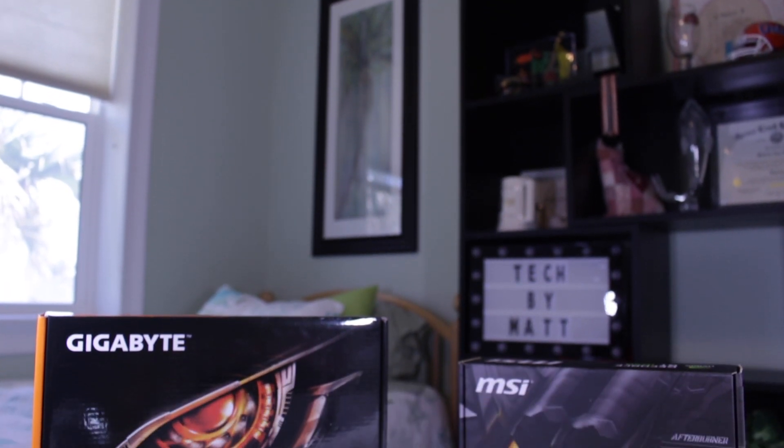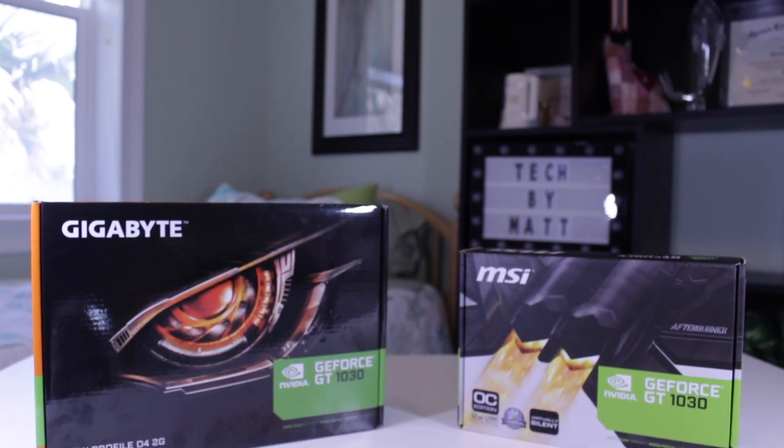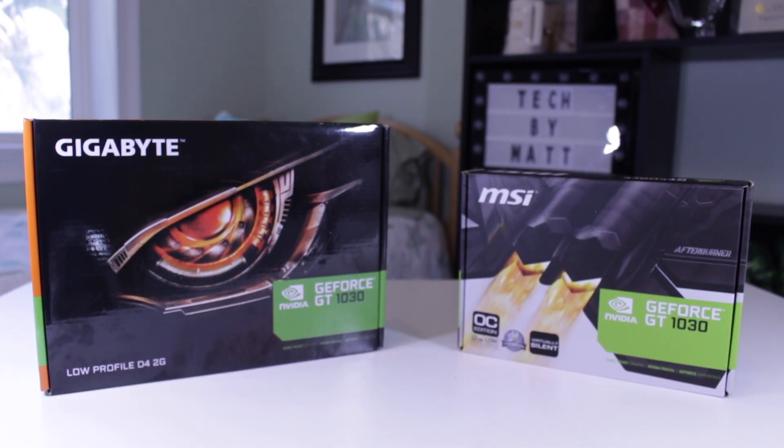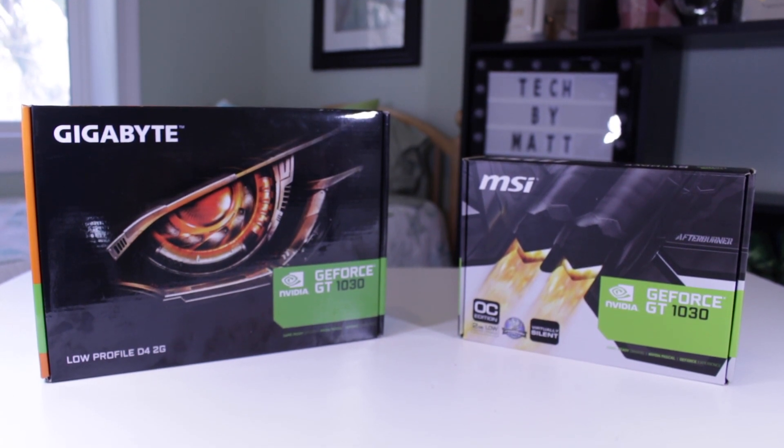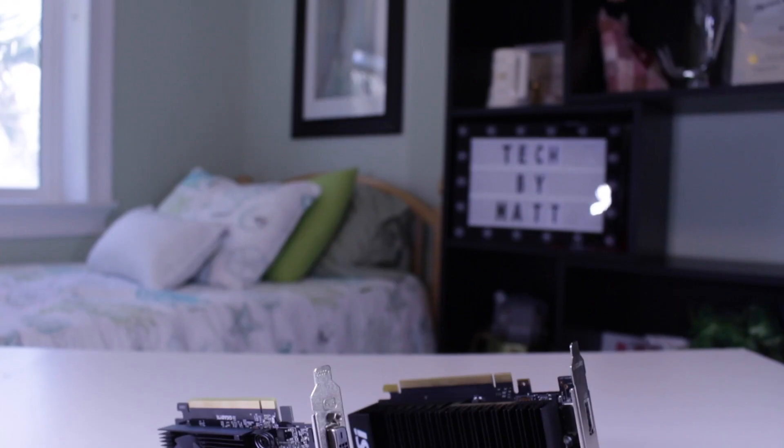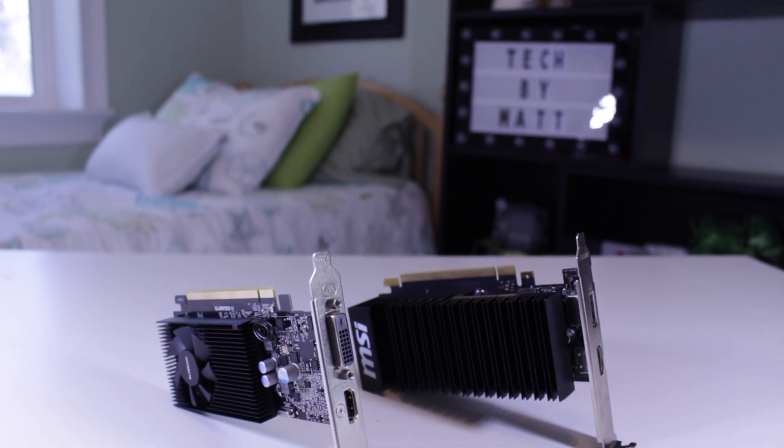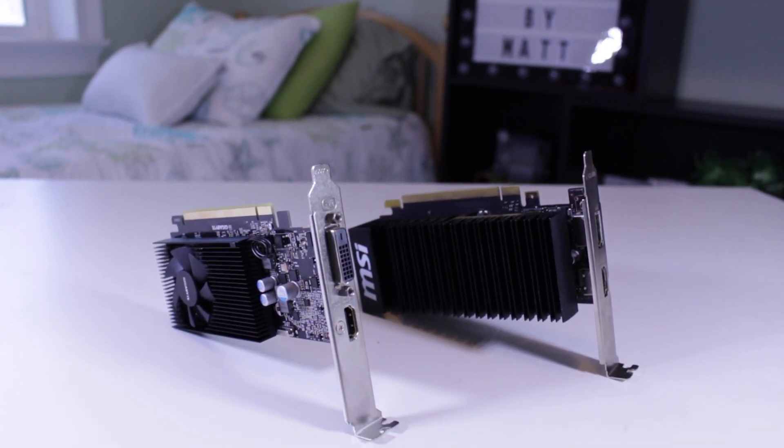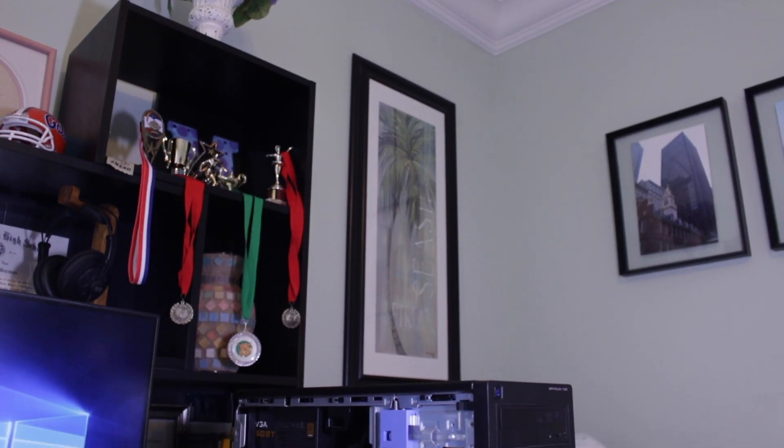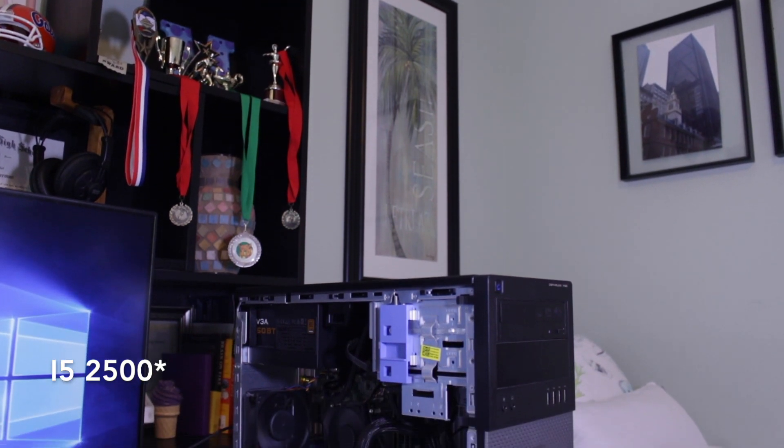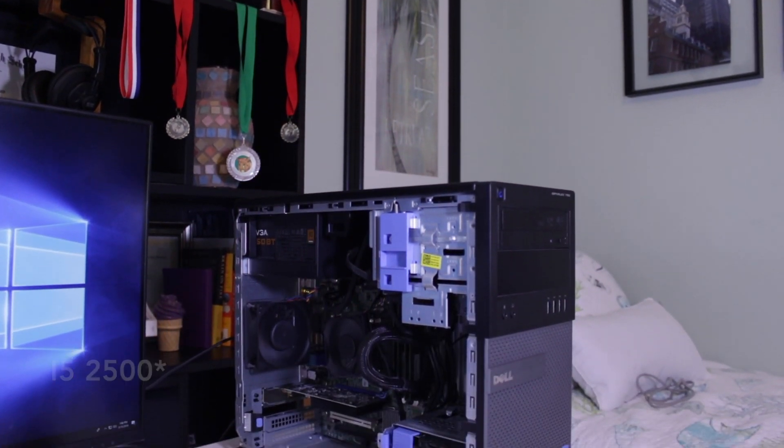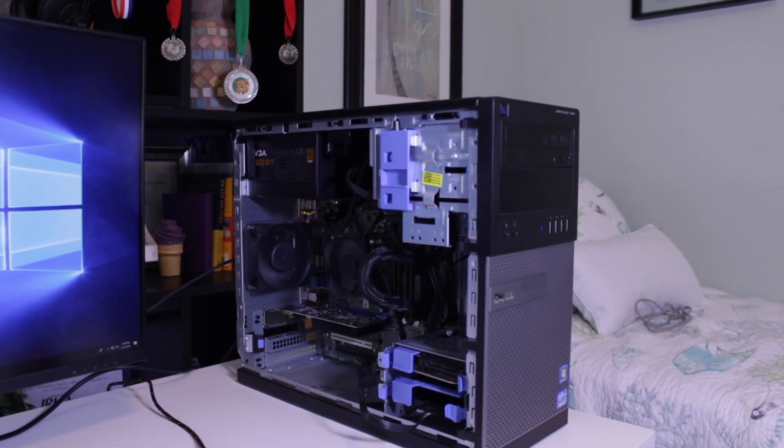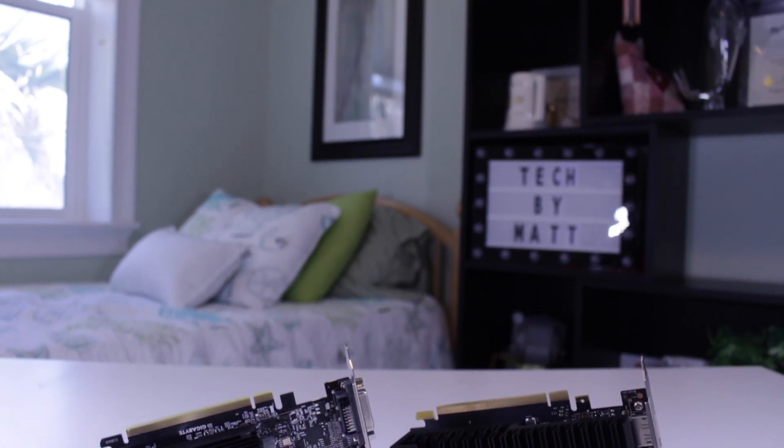I decided to test both the GDDR5 and DDR4 versions of the GT1030 in the system to see the performance difference in a system like this. In my original video comparing these two cards, linked above and in the description down below, I found when pairing them with a Ryzen 3 CPU, the DDR4 version was only performing about half as well as the GDDR5 version.